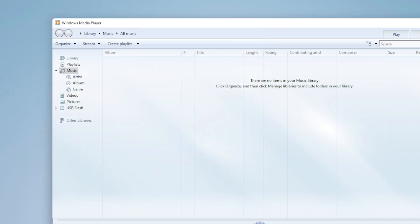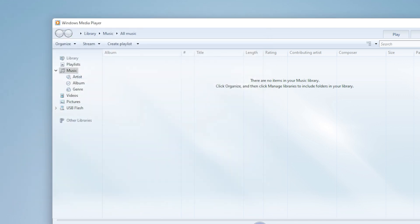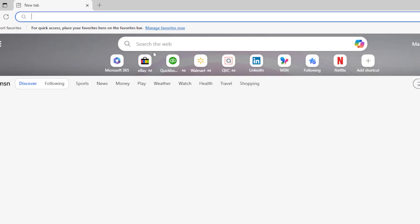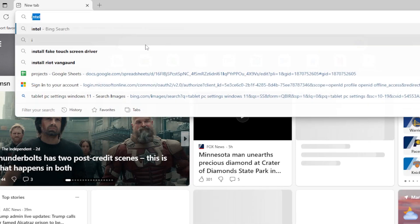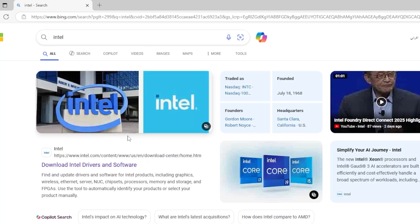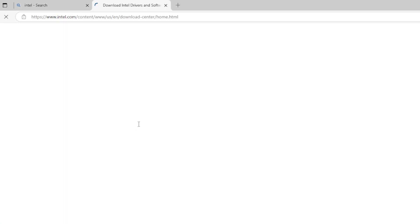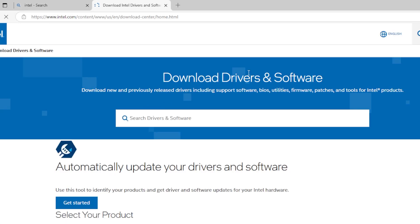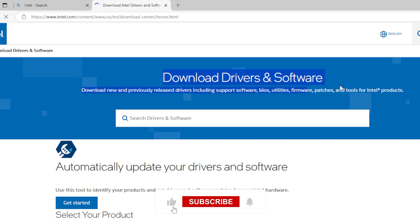Alternatively, you can go to your GPU manufacturer's website, like Intel, NVIDIA, or AMD, and manually download the latest version. Once updated, restart your PC and check your video again.